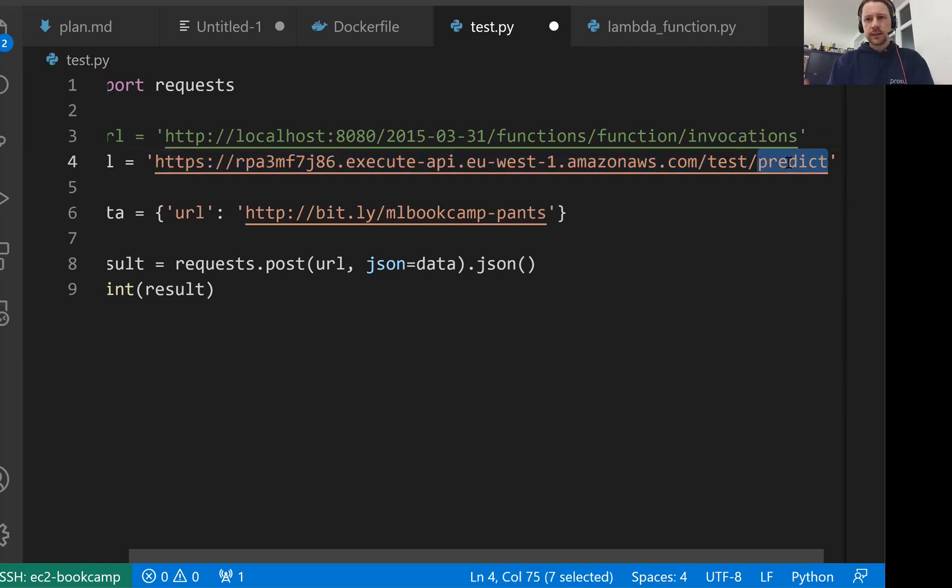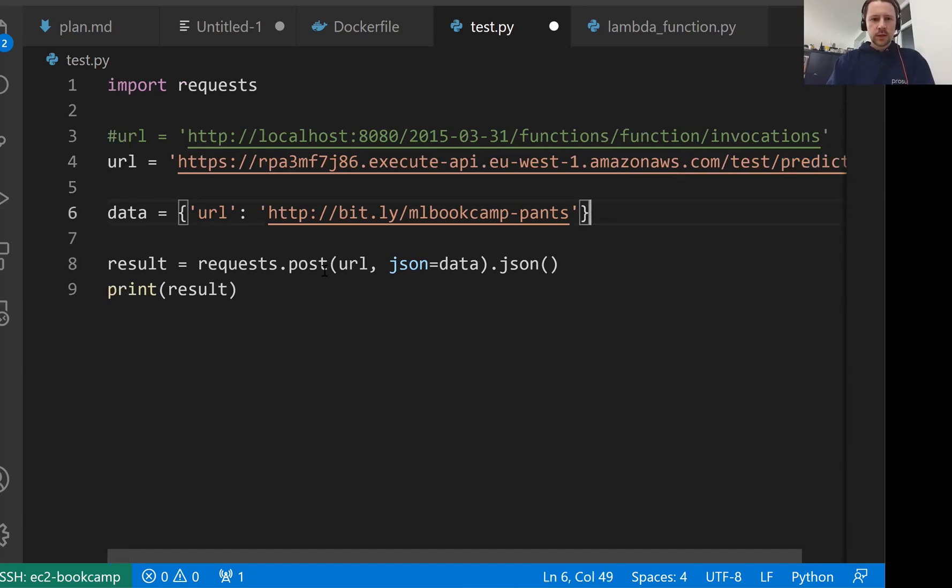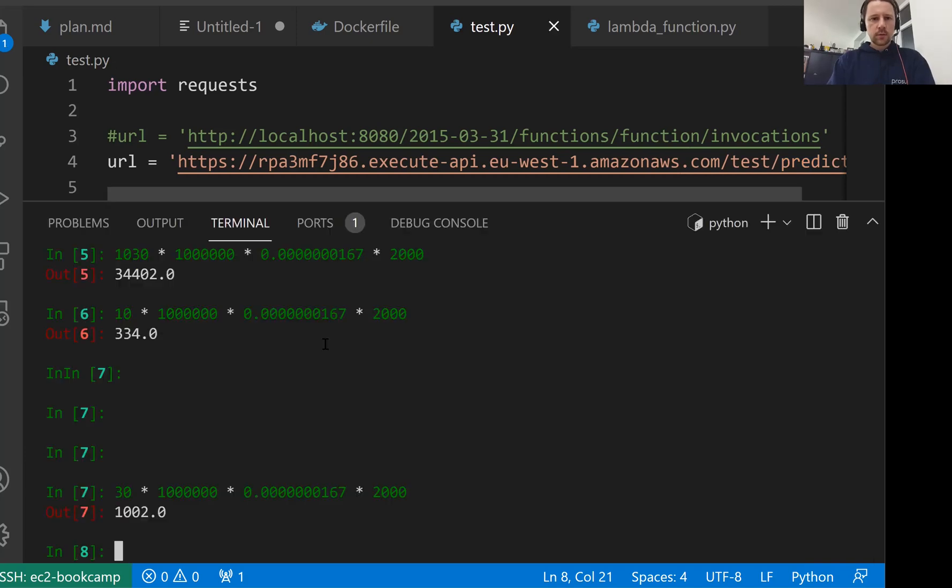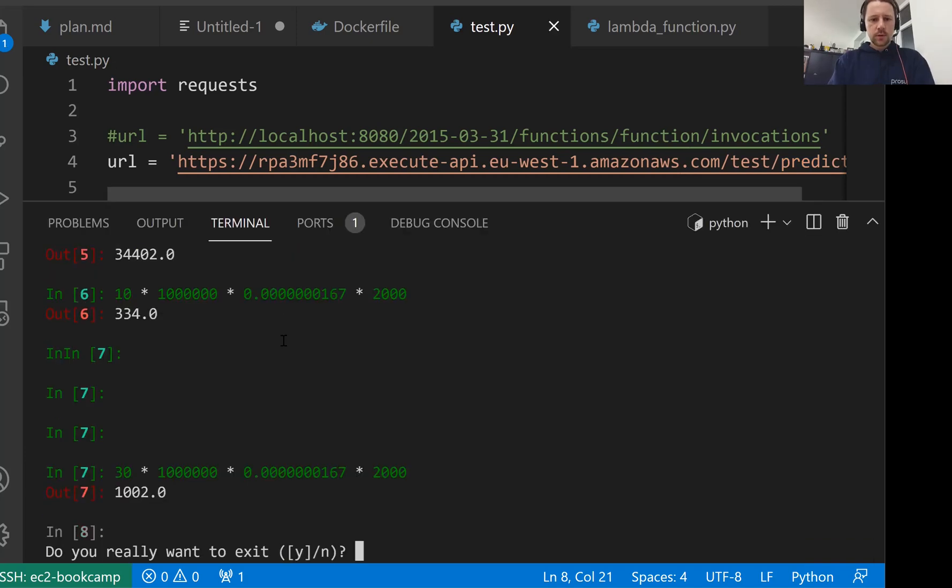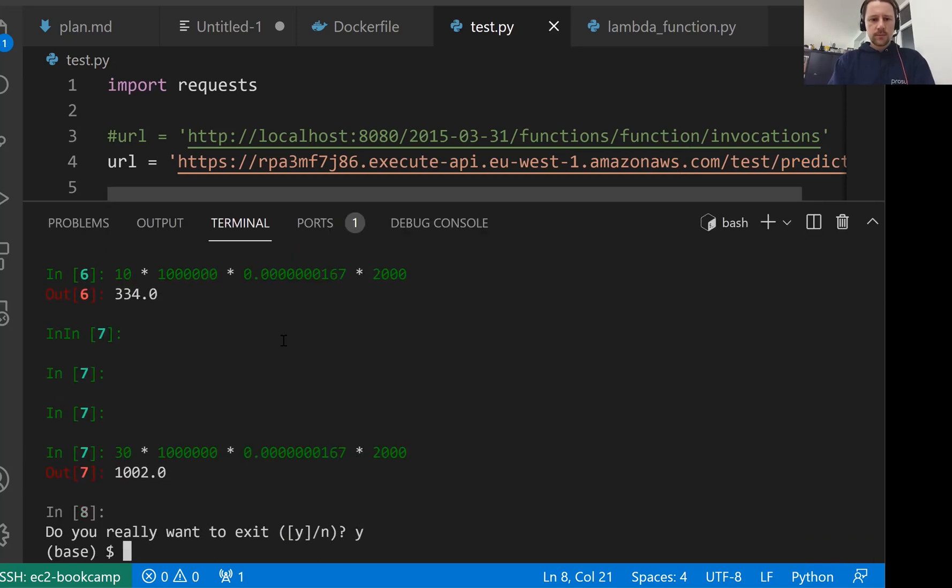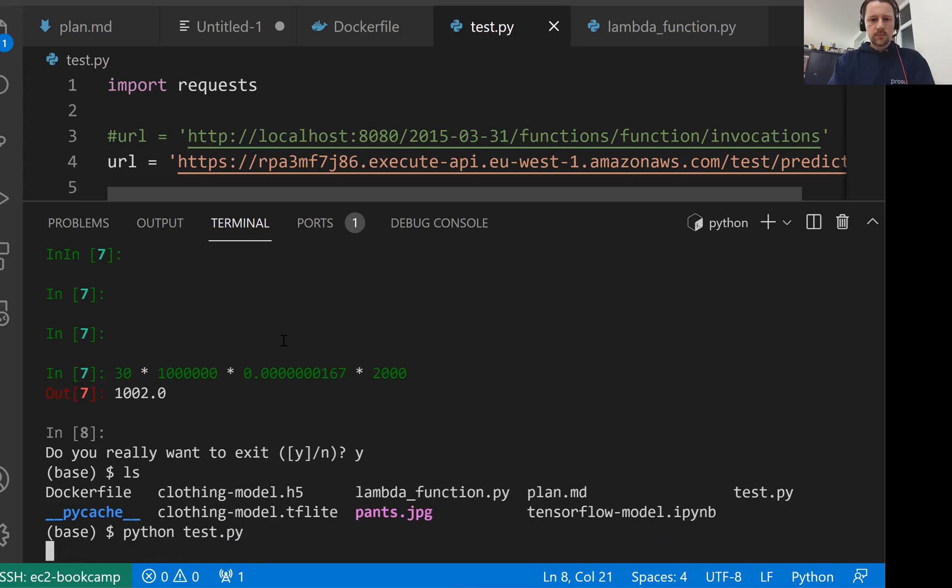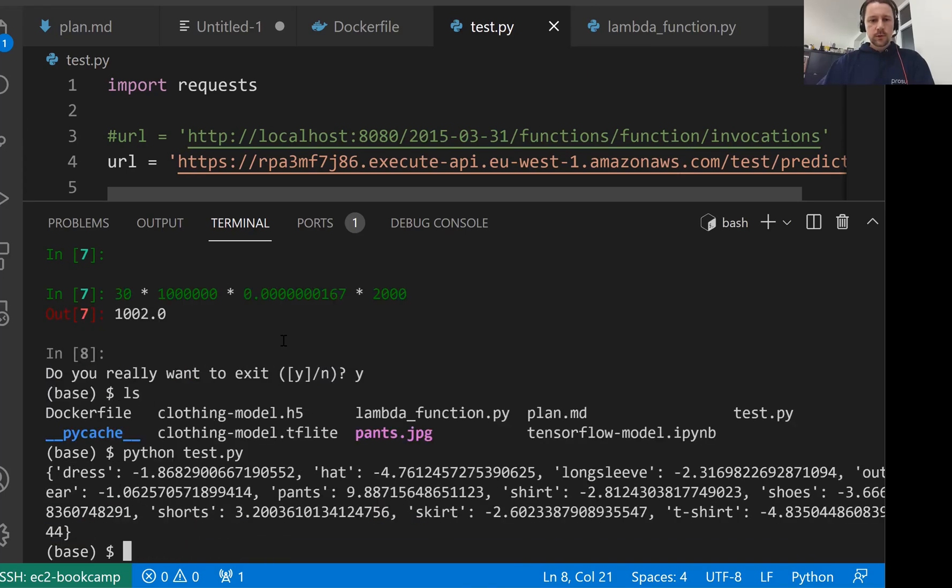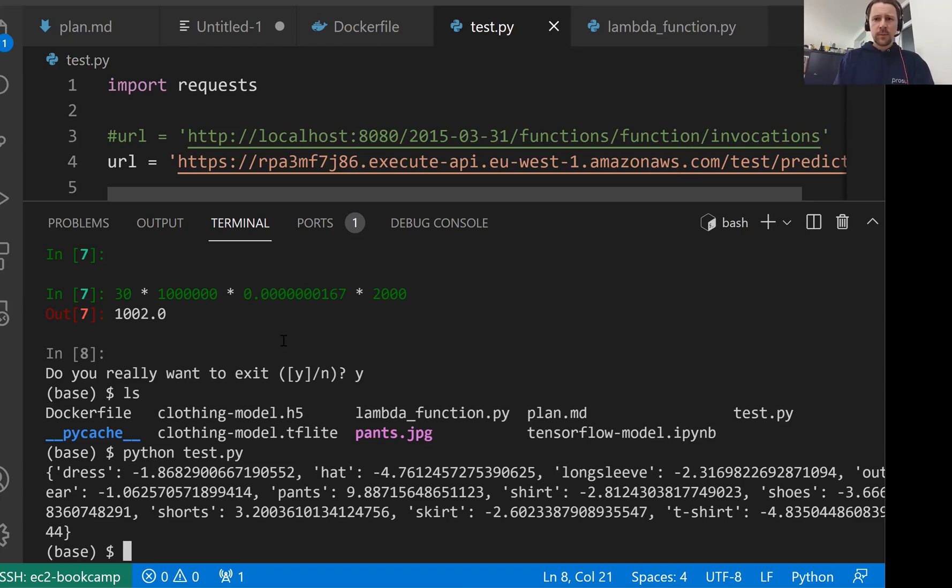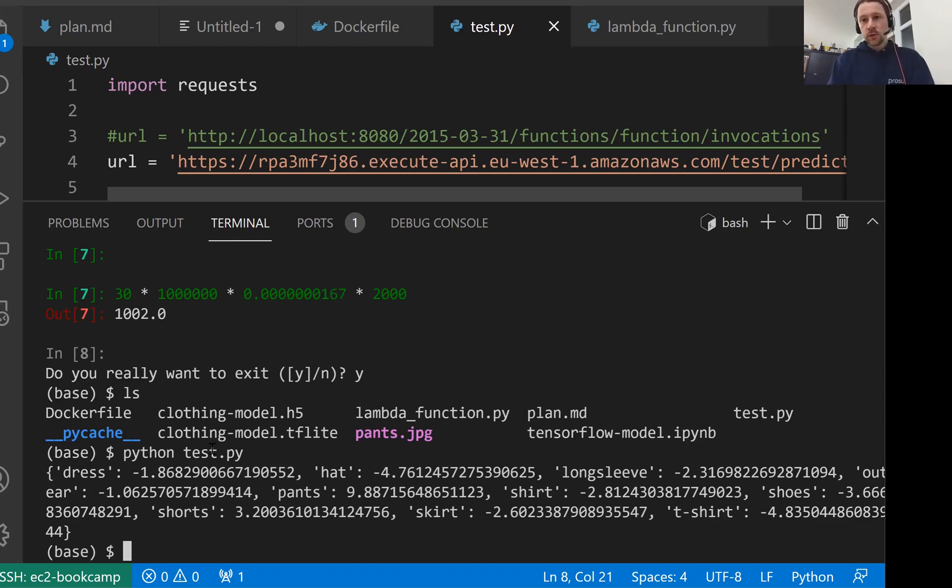This is the URL we got from API gateway. And slash predict, this is the method we created there, which will in turn invoke the Lambda function when we send a post request to this URL. So let me execute that. So I will now run this test. Now it goes to API gateway, it invokes the Lambda function, and then returns the response from the Lambda function to the API gateway, and the API gateway returns us the response. And this is how we turn our Lambda function into a web service.